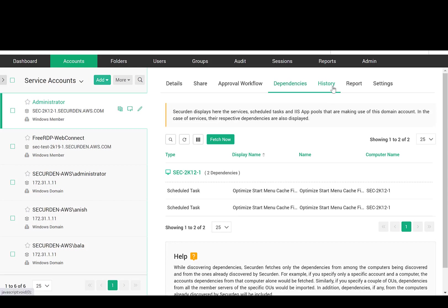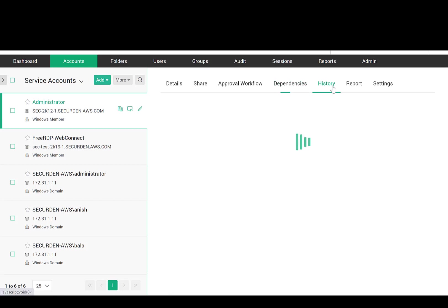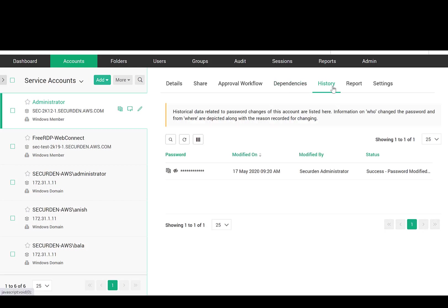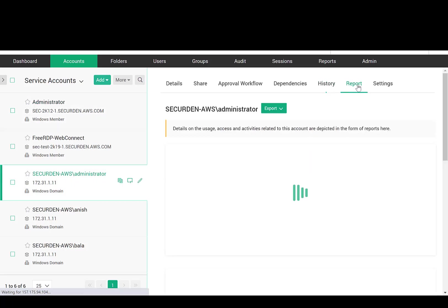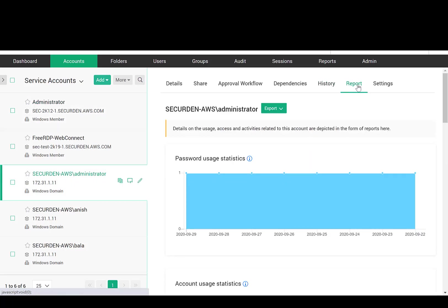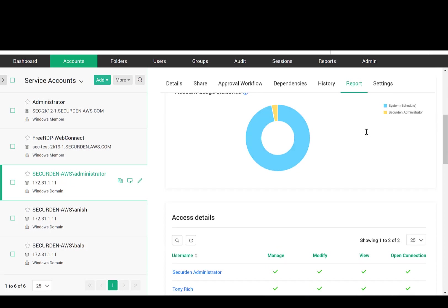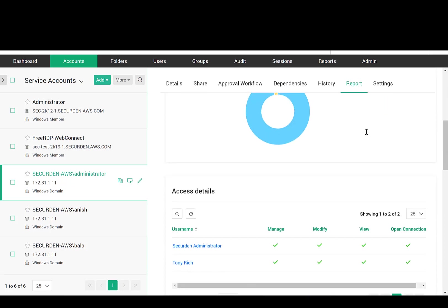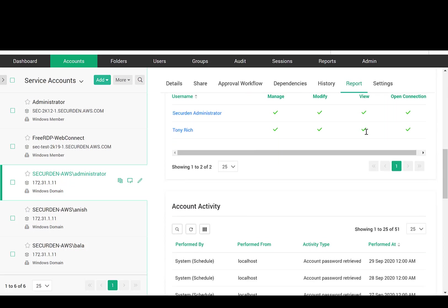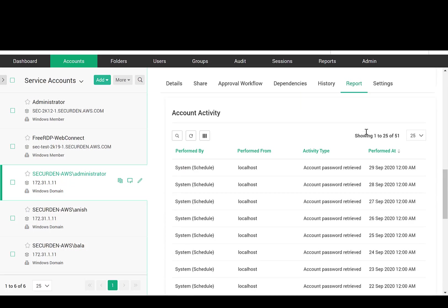You can view the historical information about password changes and the list of old passwords here. For every account, the report shows you the usage details about the account. It also tells you who all have access to this account.